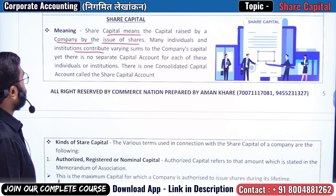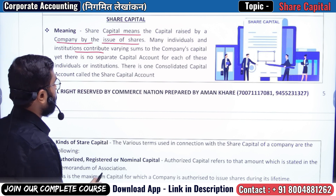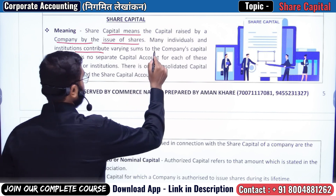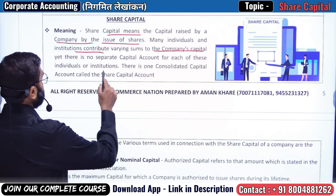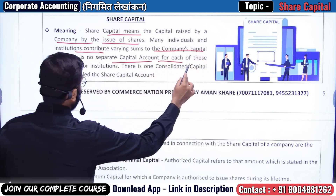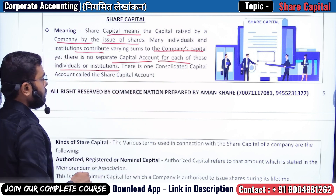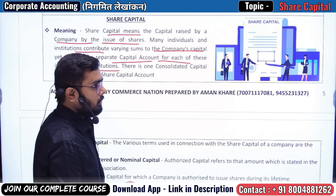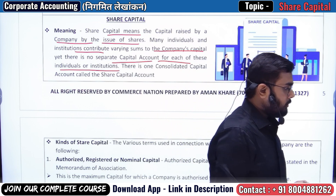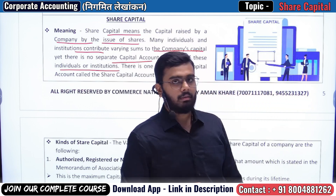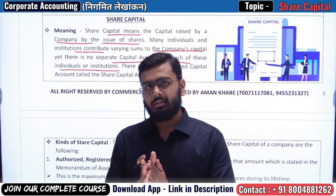Many individuals and institutions contribute varying sums to the company's capital. Yet there is no separate capital account for each of these individuals or institutions. Share capital means the capital which the company raises, which we call share capital.